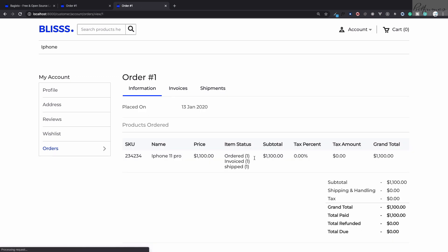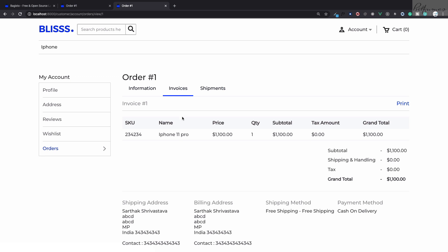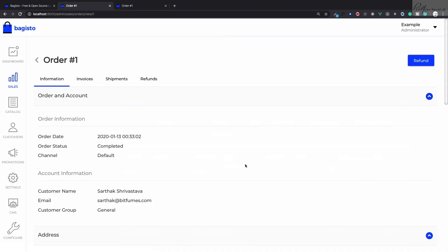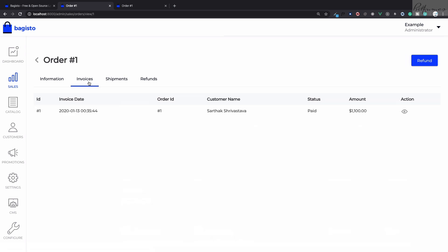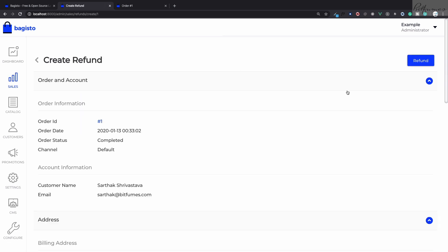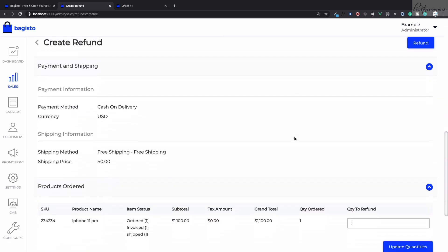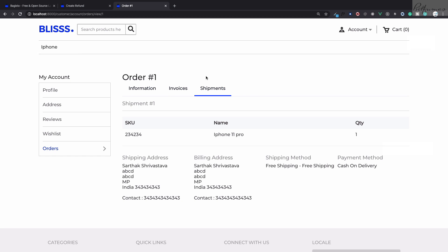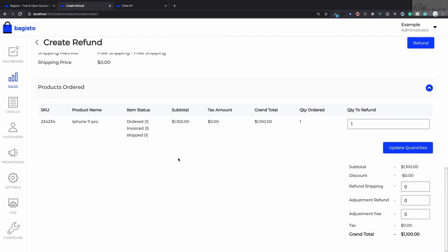The user can see here their invoice, shipment details, and everything. You can obviously create an invoice once the product is delivered. You can also give a refund, so you simply click on refund and then you need to update the quantity on your inventory also, then adjustment of the money, and then click on refund. It will get refunded.